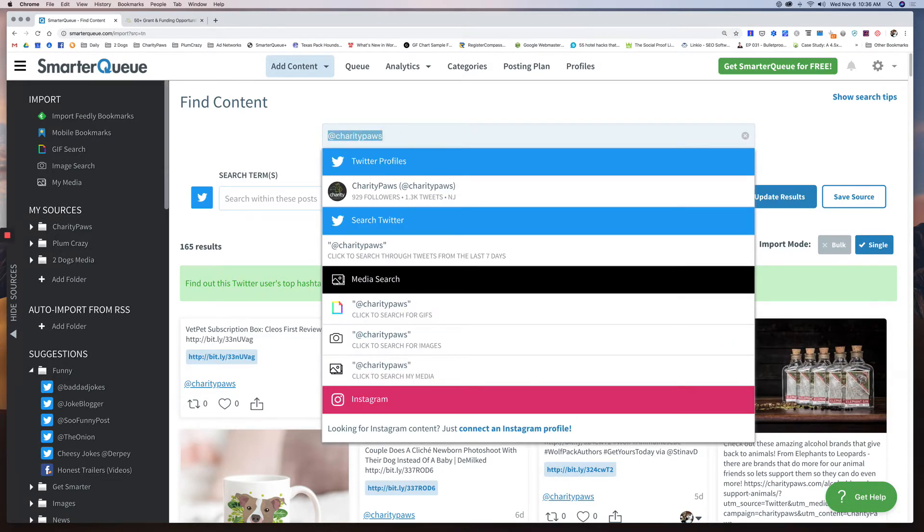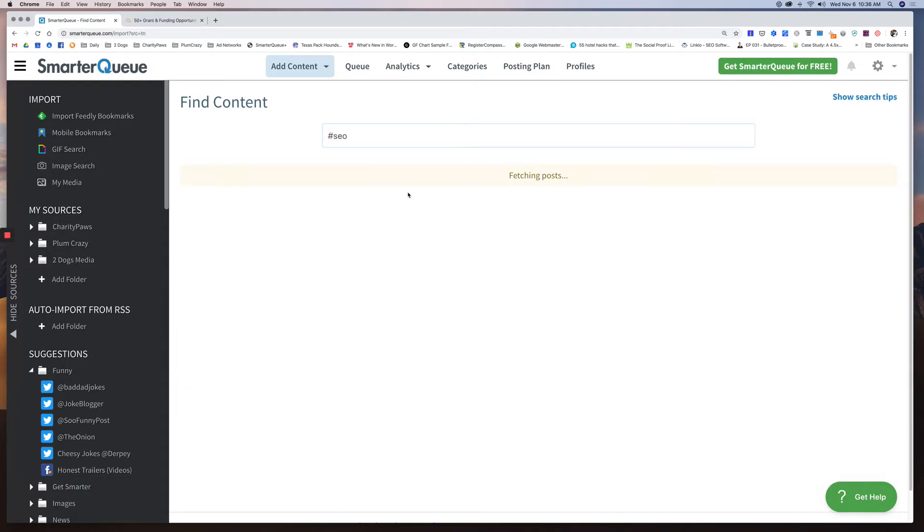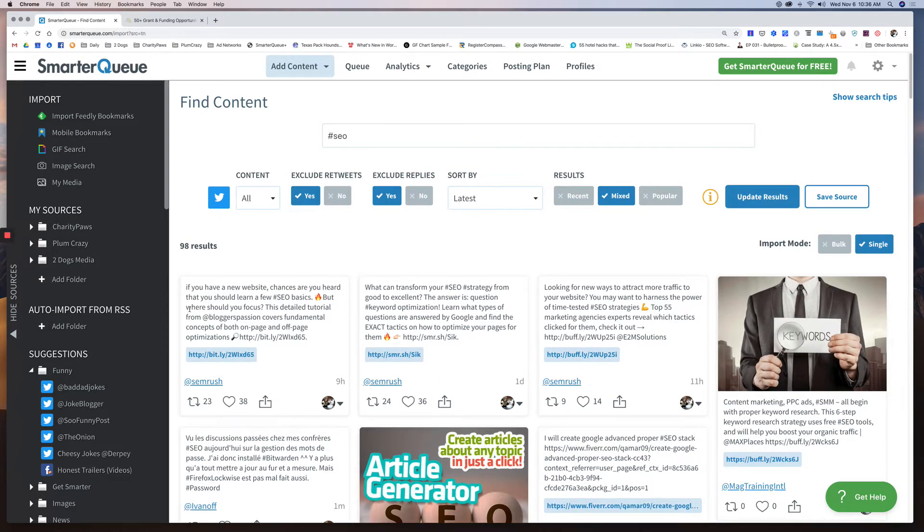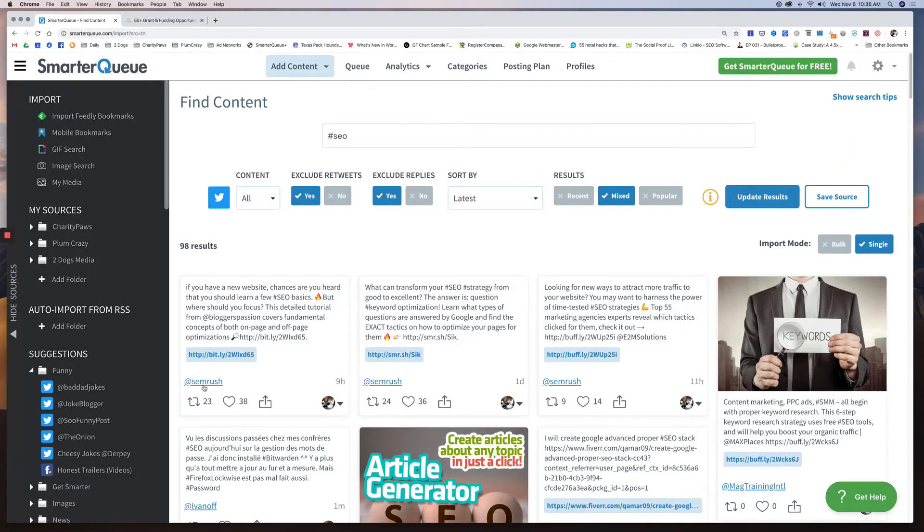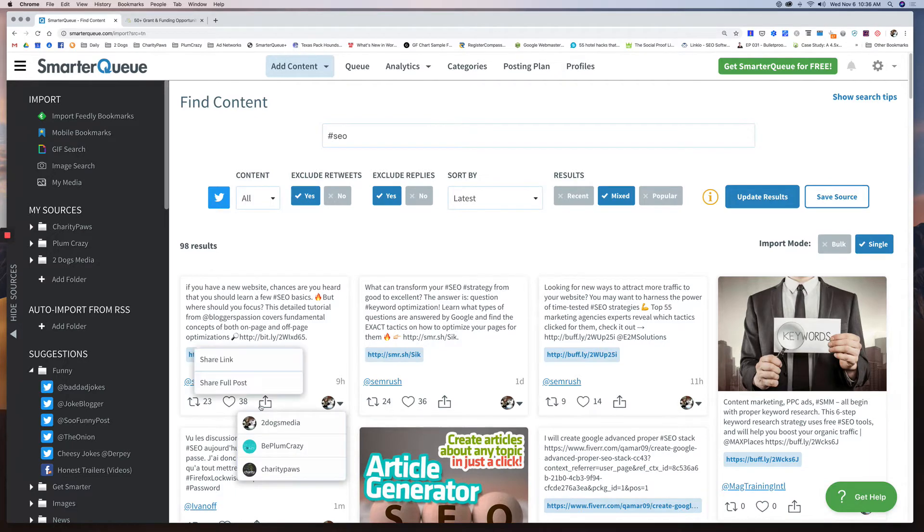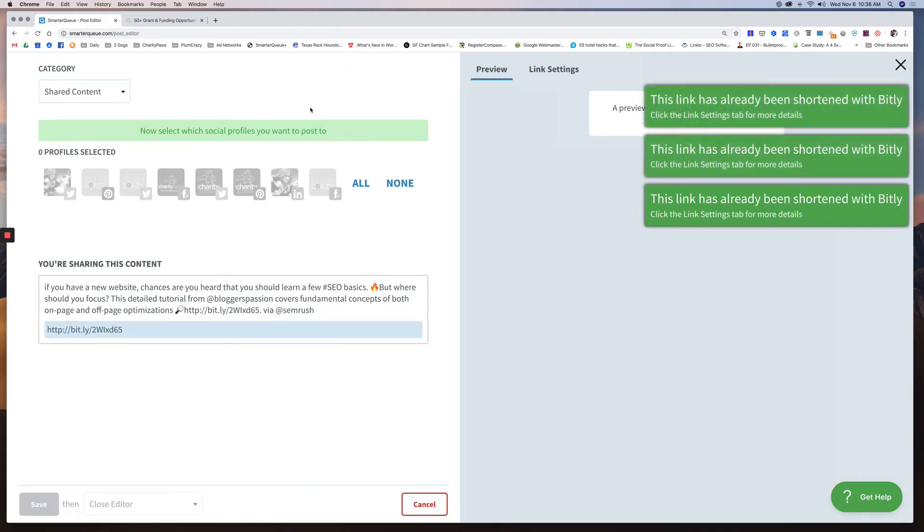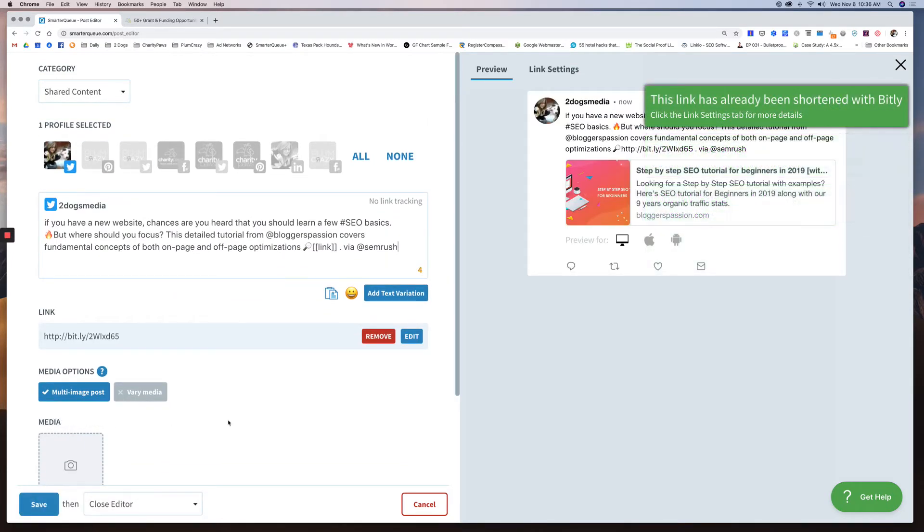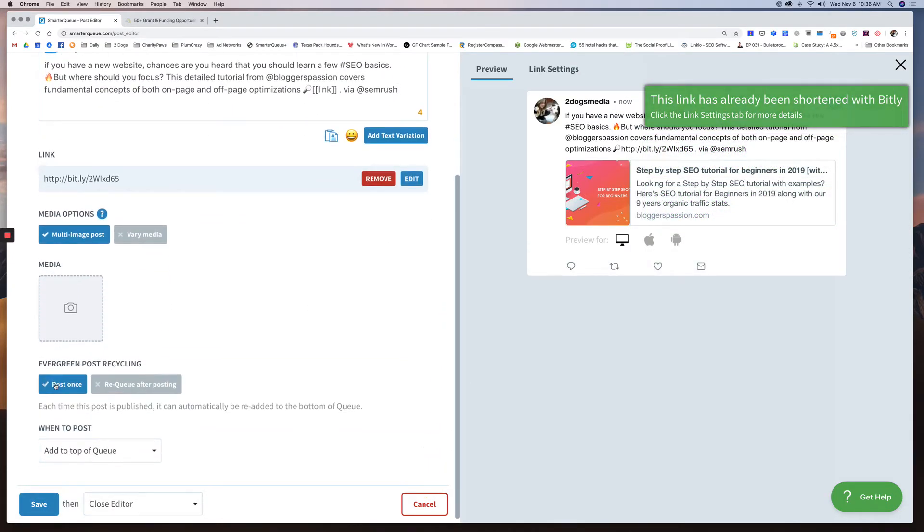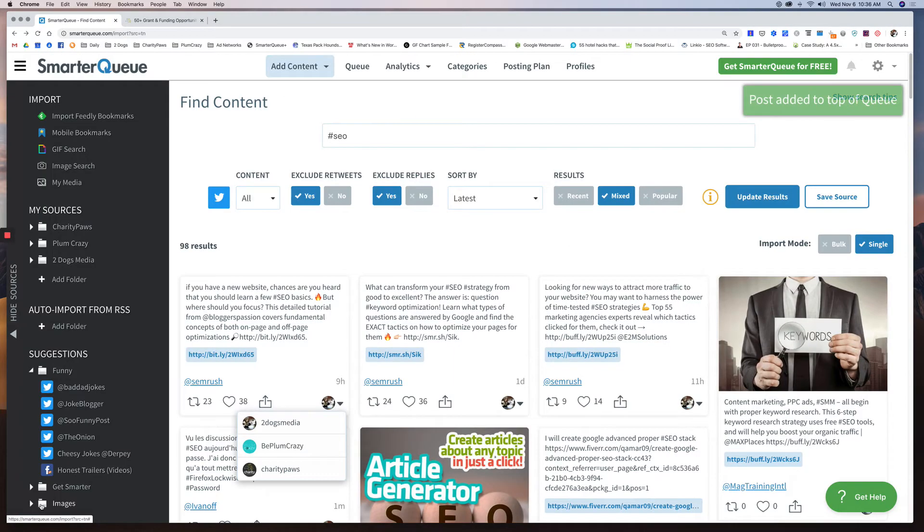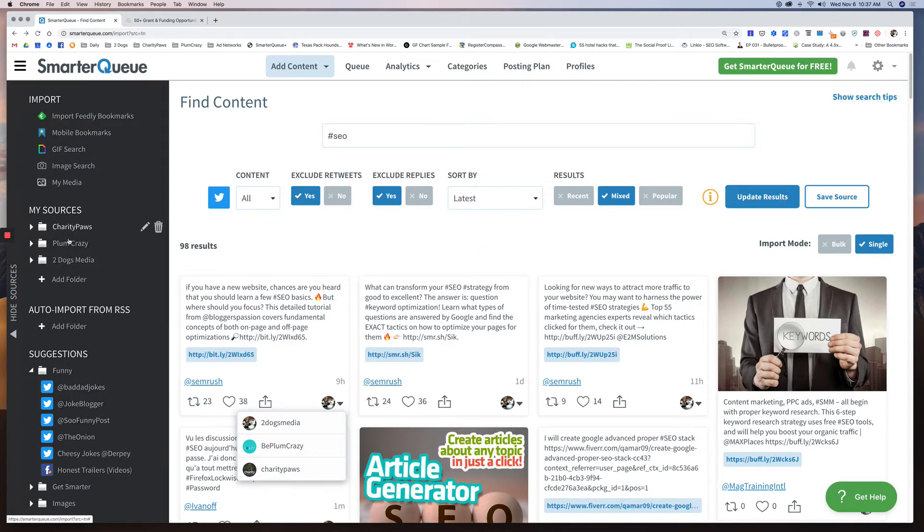You can do hashtags. So if I wanted to share something SEO related on Two Dogs Media, I can click SEO, bring all this in. So now I have all these cool things. So like right now if I want to share this one from SEMrush, I can click share full post. I can click shared content to my Two Dogs Media Twitter page, and then I can click it's already set to post once add to top of queue and I can click save. And now it's in my queue to go out the next time that category is scheduled.